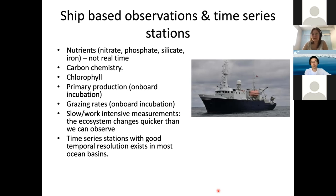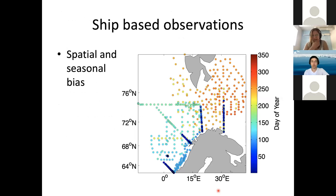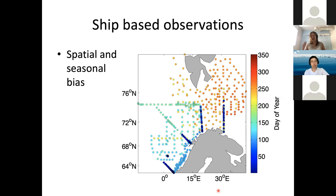From ships we get nutrients, carbon chemistry, and chlorophyll. Primary production requires an onboard incubation experiment, so we don't have many observations, and the same is true for grazing rates. We have a few time series around the ocean, such as BATS and the station outside England maintained by Plymouth Marine Laboratory. One issue in the Norwegian Sea is that observation collection is designed around fish biomass movements, so we have many observations in spring and fall, which affects where and when the model performs best.